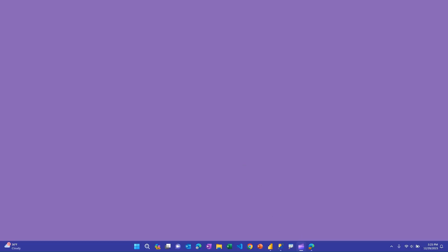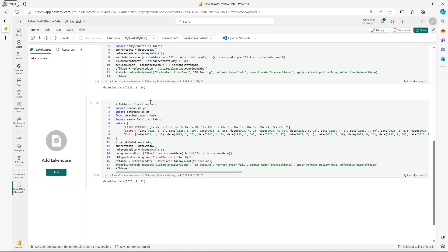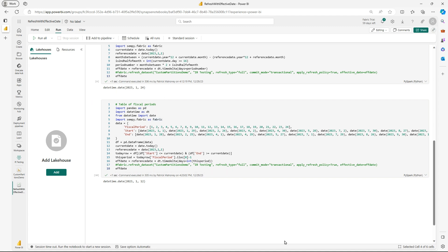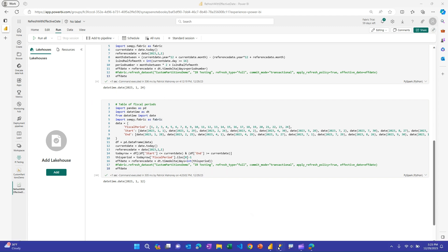The thing I forgot to mention, too, is with the notebook. You can also go up here and run and you can schedule this notebook. And so this is how you would set this notebook up to run every day. You'd install the semantic link and then run the relevant code for whichever data set and approach that you decided to use.